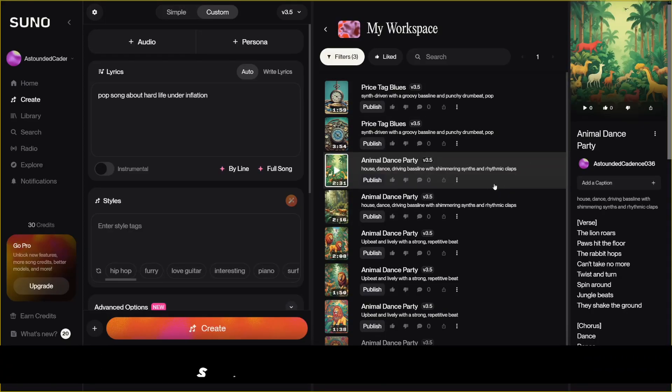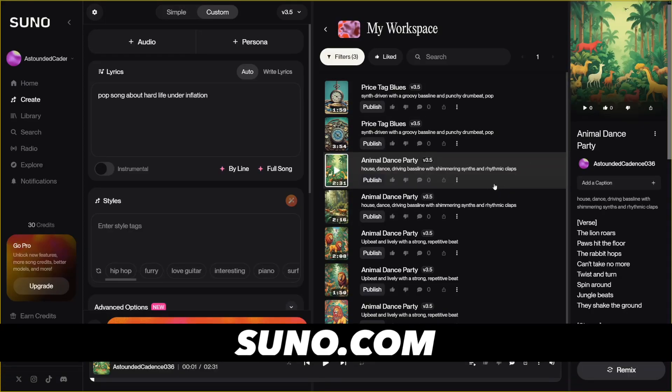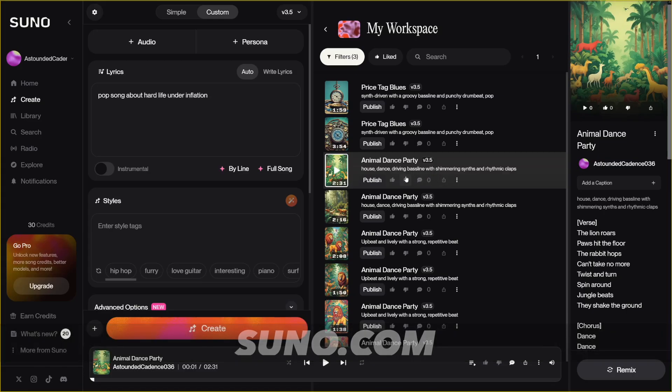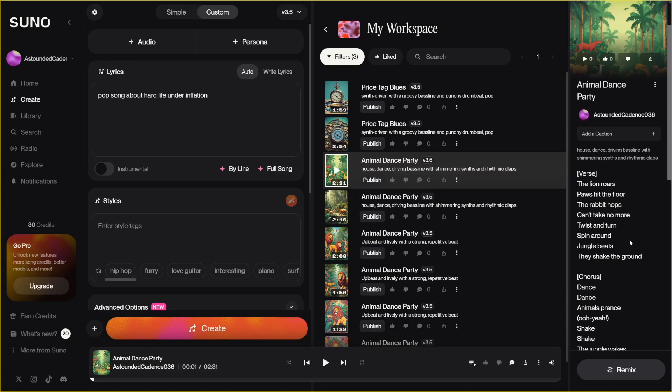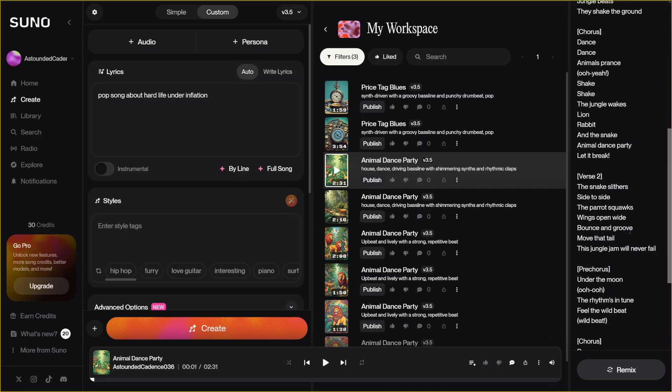So here's what I did. I made a song with Suno and it's animal dance party. As you can see, it's about animals dancing in the jungle. So the lion's here, the rabbit is here, down there, like snakes are here and the parrot.